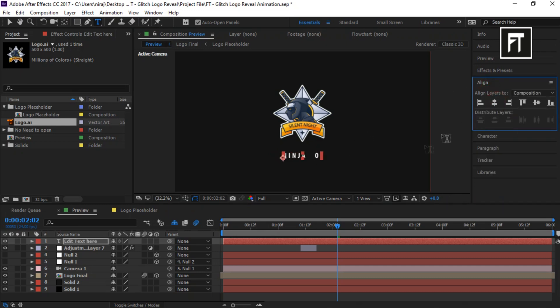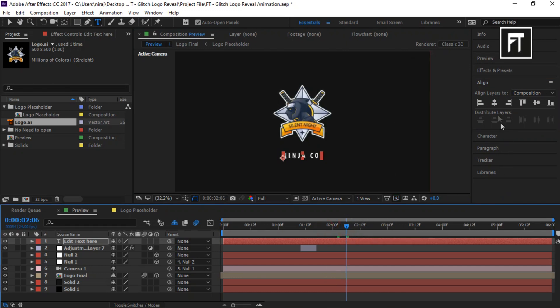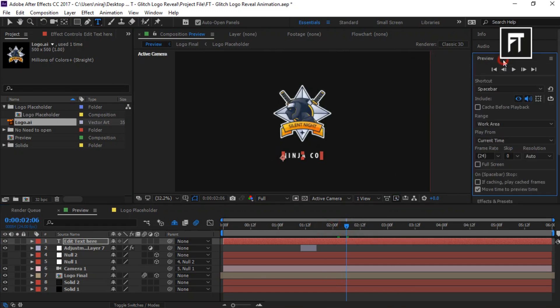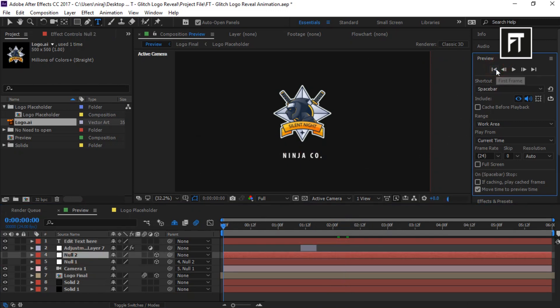This way you can easily edit this template. If this tutorial helped you, press the like button and subscribe for more new content every week. See you in the next tutorial. Stay tuned.